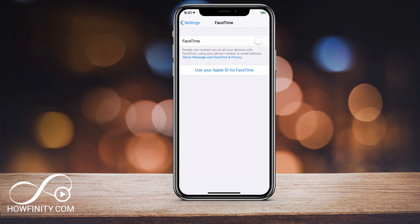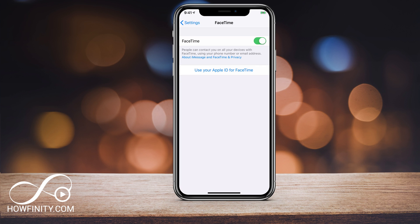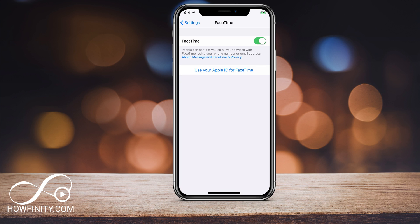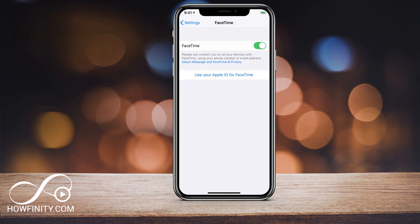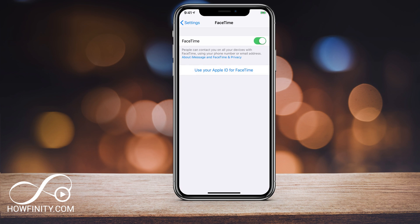Press FaceTime and if it's your first time using it, you have to turn it on here. You could also turn it on in the app, but this is the best way. Just go ahead and turn the slider to the right and it's going to take a second for it to activate. So give it a second — it's going to activate.